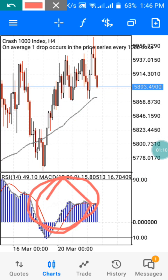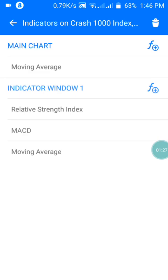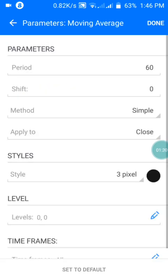With Window 1, I have a combination of my RSI, my MACD, and my moving average. Let me show you the settings before I explain how this really works. From the settings, I have my moving average on my main chart with a period of 60, shift of zero, method set to Simple, and applied to Close.